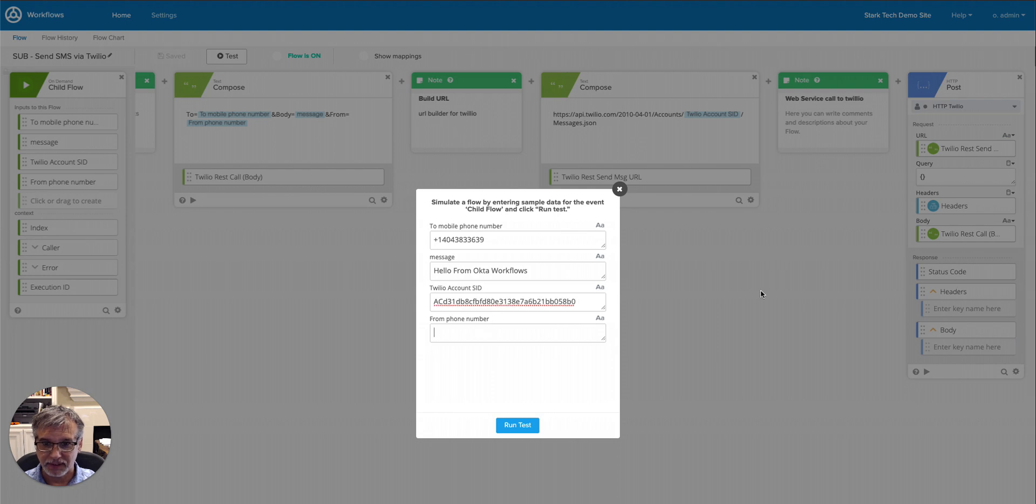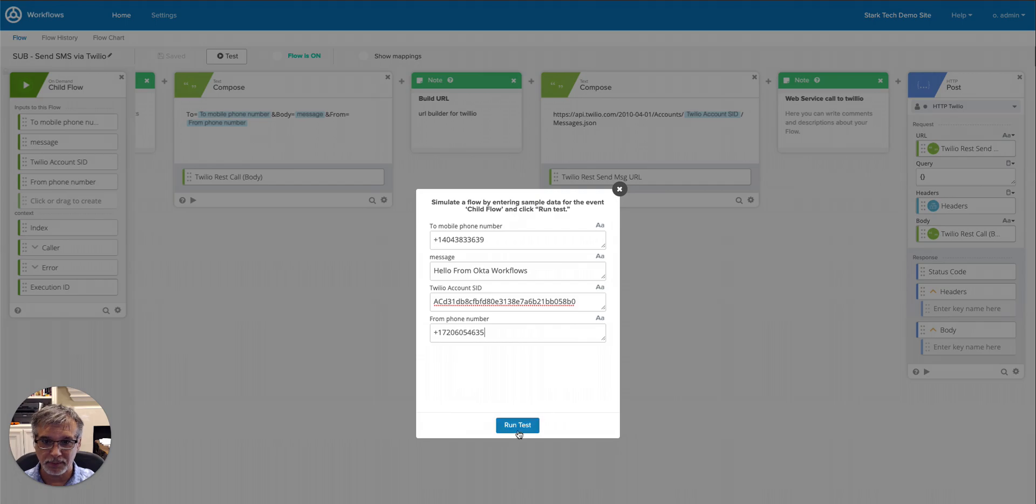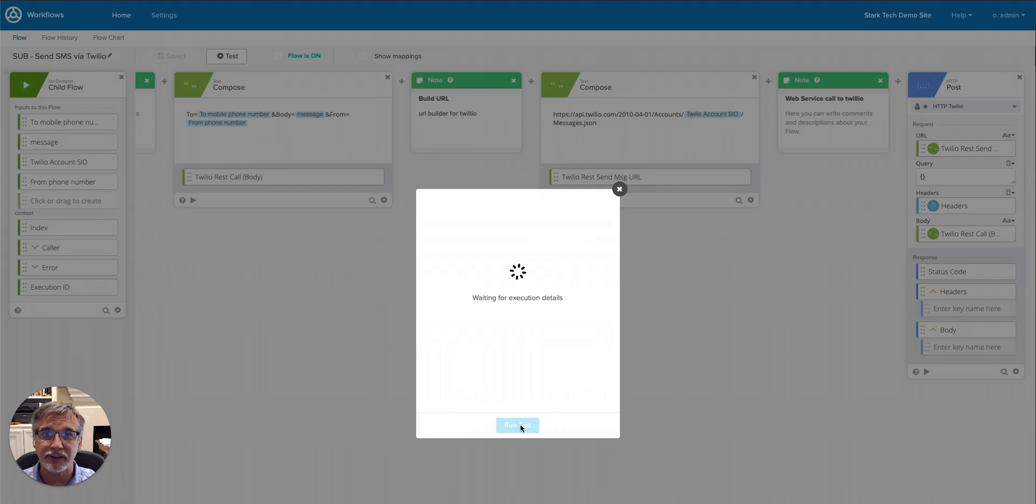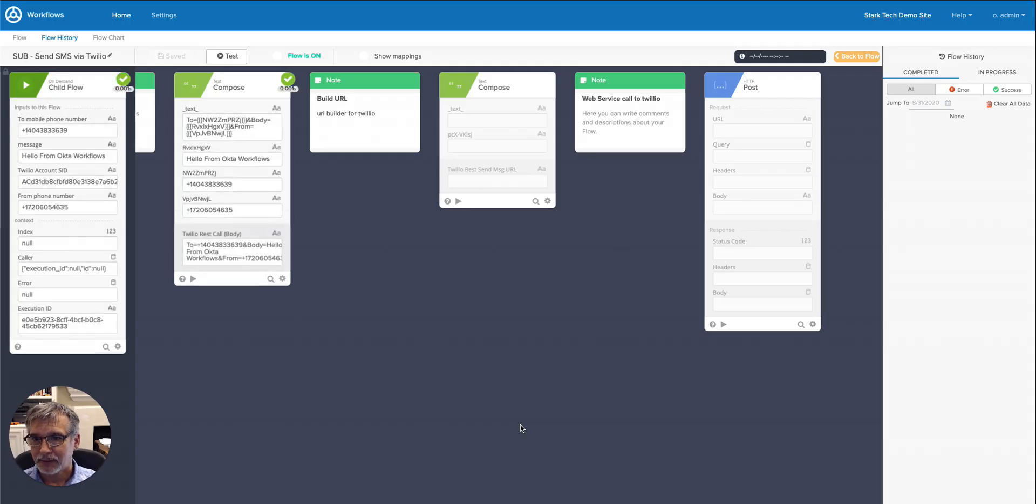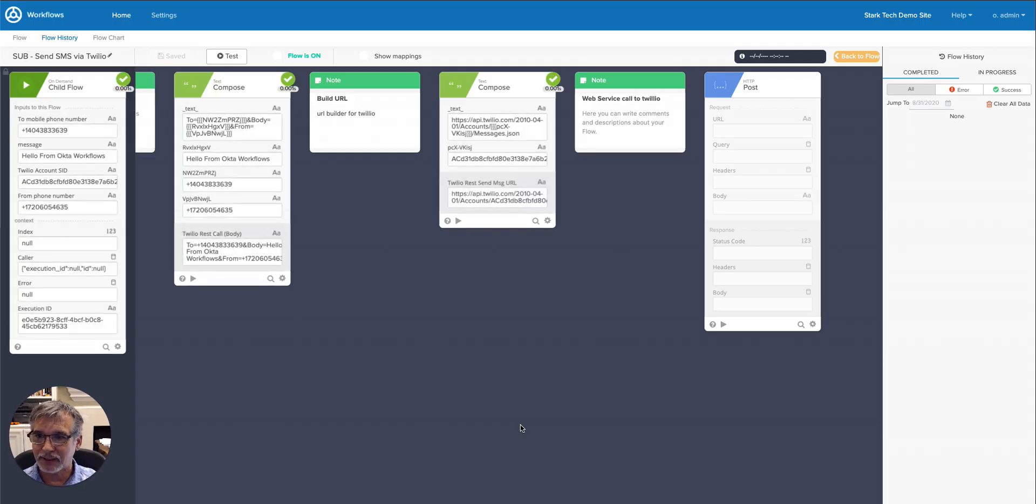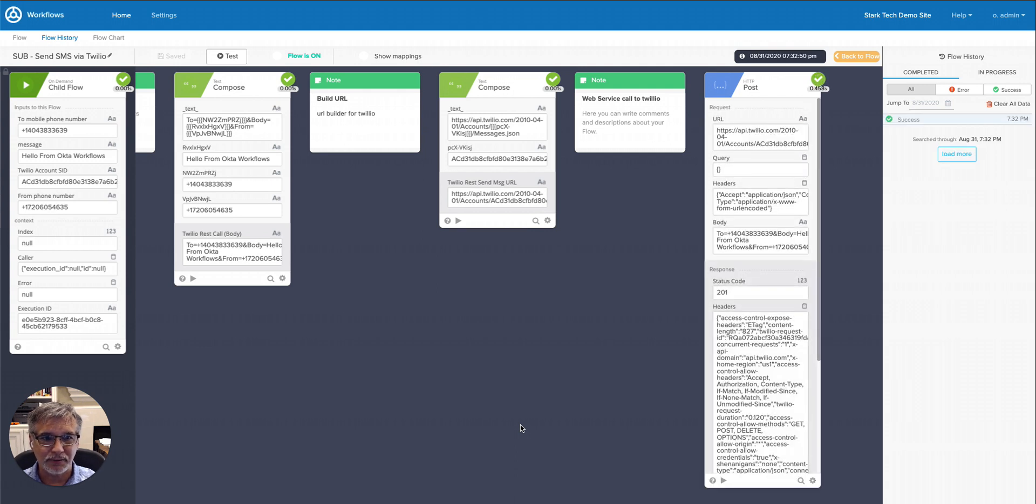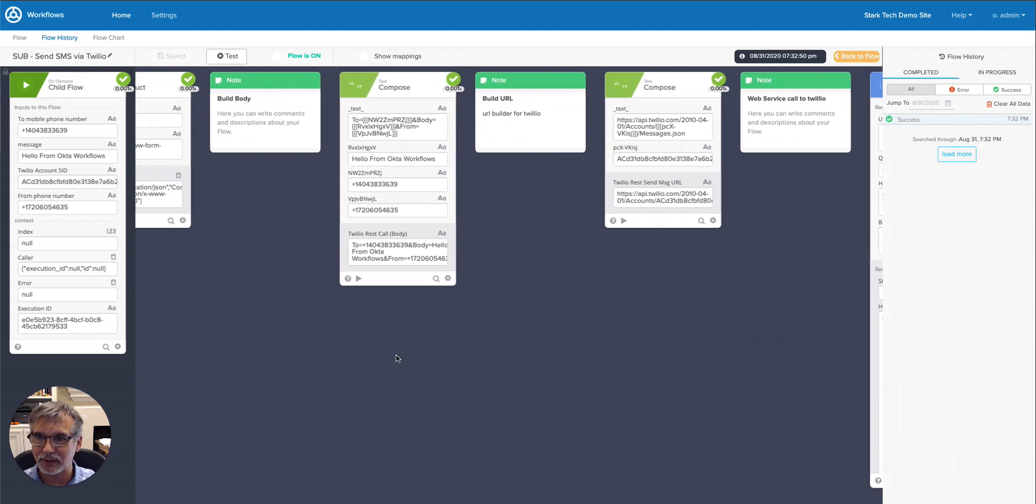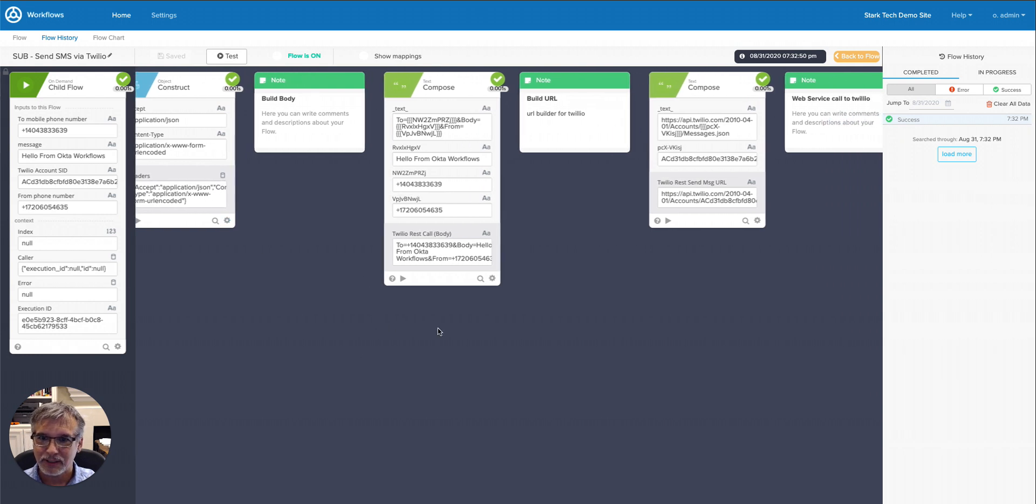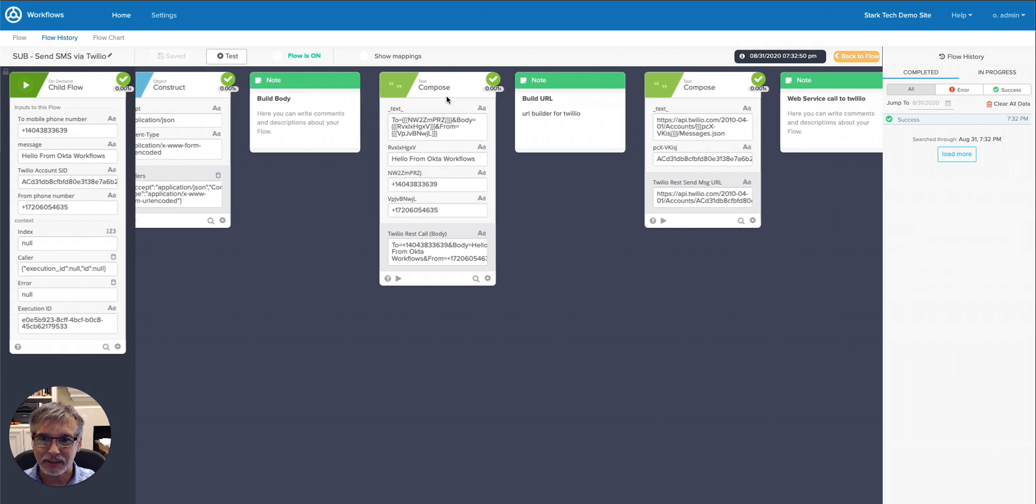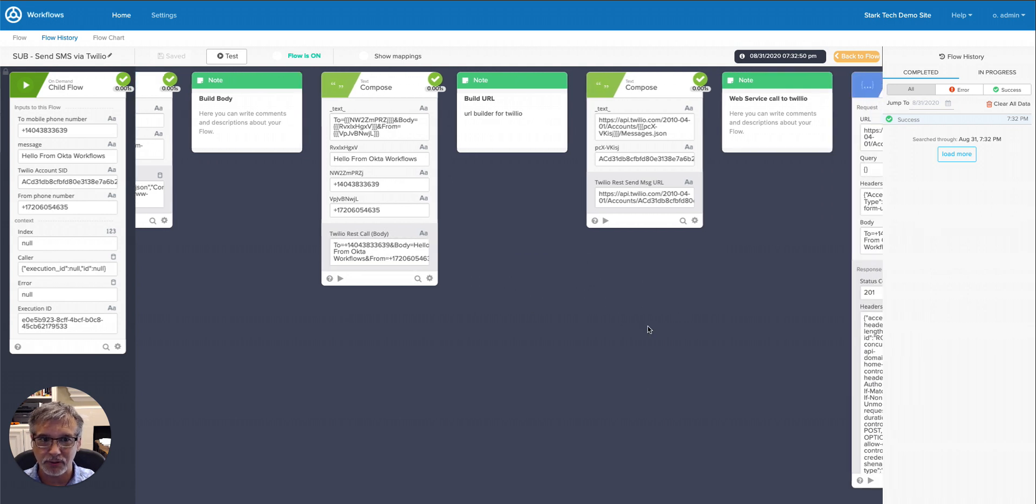And finally, the from number that also comes from the Twilio dashboard. Okay, so the four parameters, and I'll hit run test. And so this is in the flow history, and we can actually view this as the data passed through. So each one of these cards shows the creation of the object, the creation of the concatenated string using the two compose cards.